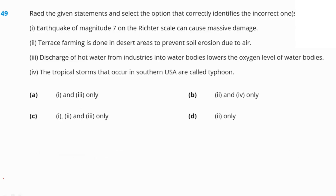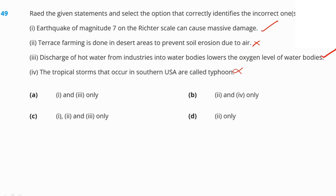Read the statements and identify the incorrect ones. Statement 1 — earthquake of magnitude 7 on the Richter scale can cause massive damage — is correct. Statement 2 — terrace farming is done in desert areas to prevent soil erosion — is incorrect; it is done in hilly regions. Statement 3 — discharge of hot water from industries lowers oxygen levels in water bodies — is correct. Statement 4 — tropical storms in the southern USA are called typhoons — is incorrect; they are called hurricanes. Typhoon is the term used in Japan. So statements 2 and 4 are incorrect. Option B is our right answer.